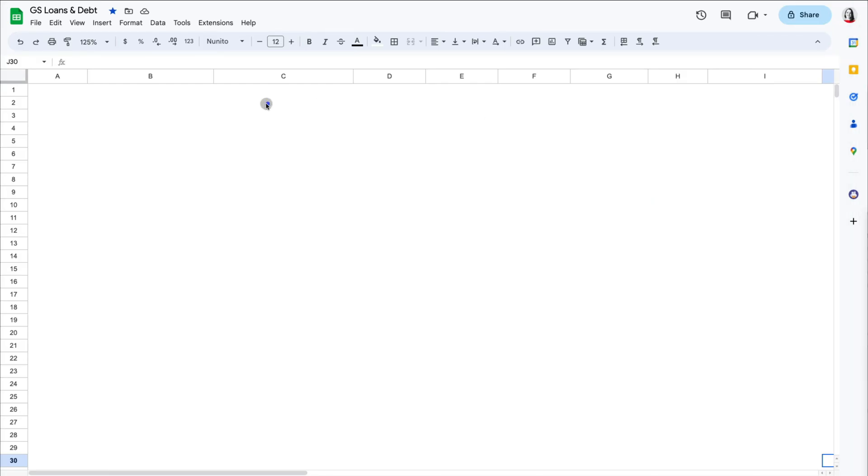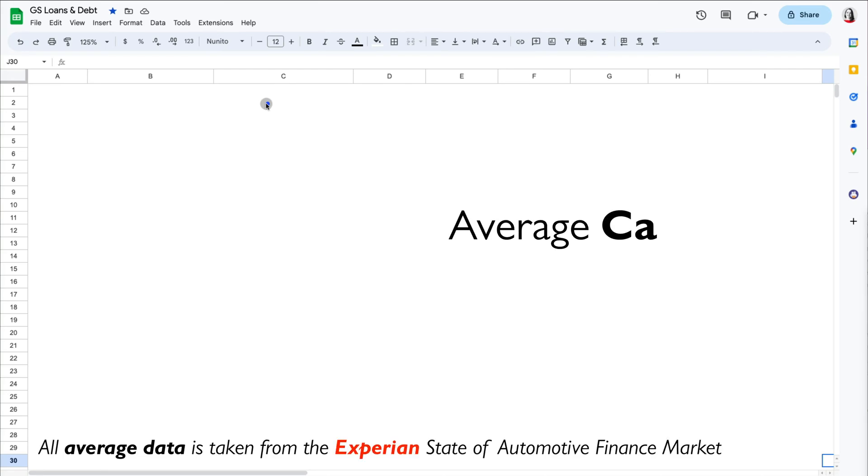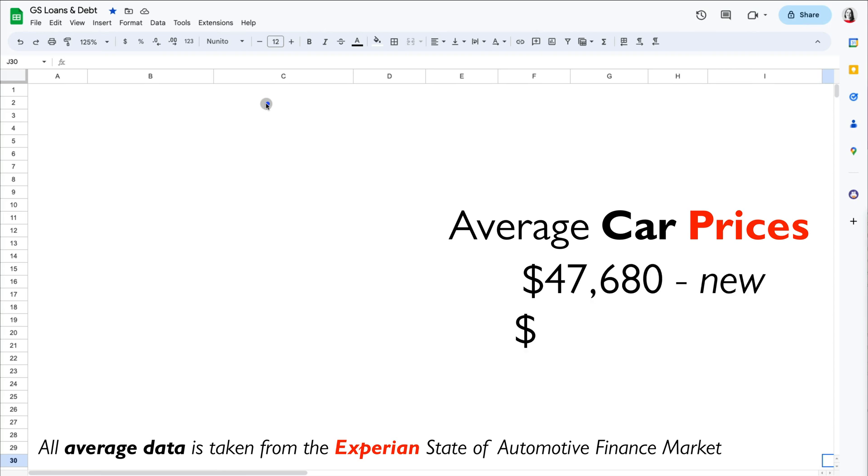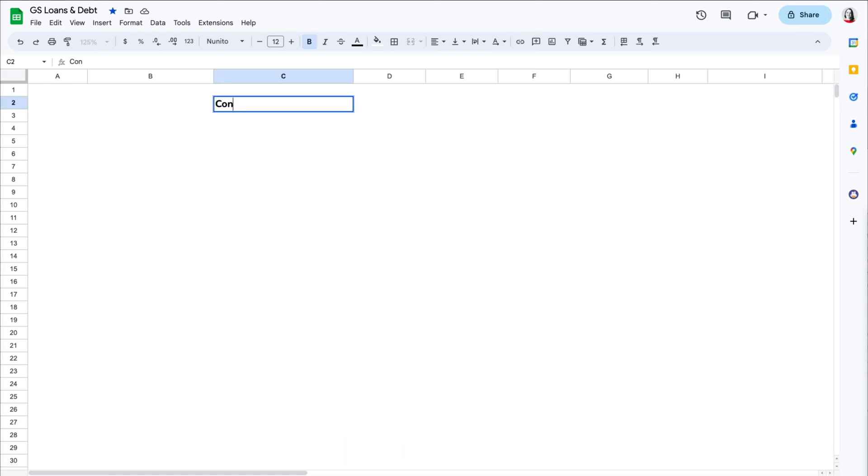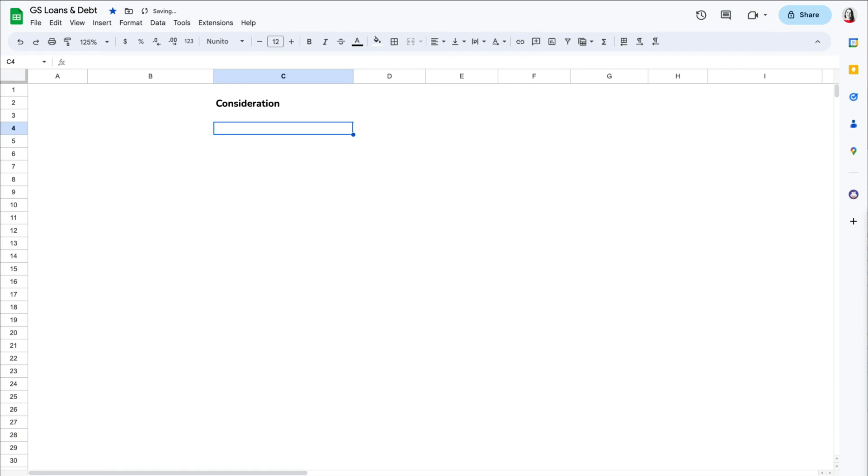Let's talk about the most important variables that affect your loan. As of end of 2022, the average car price was $47,680 for a new auto and $28,195 for a used vehicle. So the first thing that will affect your loan costs is the price of the car you want to buy. We are going to assume we want to purchase a used vehicle for $28,000.